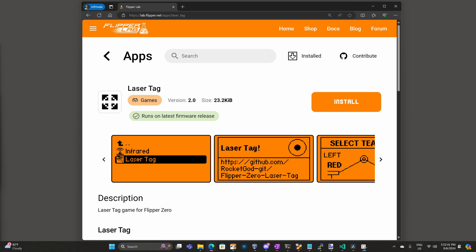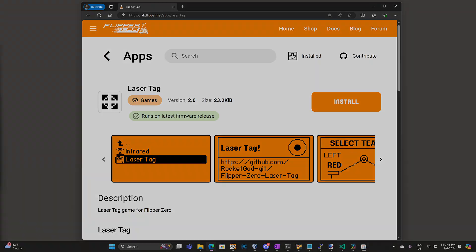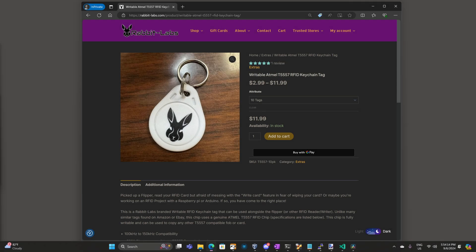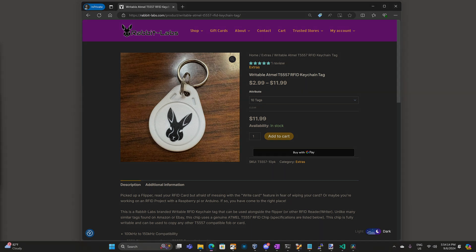Hey everyone! I've been working with Rocket God on the laser tag game for the Flipper Zero. One of the features he wanted to add was the ability to read a tag to increase your health or ammo level. Last month at DEF CON, Rabbit Labs gave me one of these cool RFID keychains. The Flipper Zero can program any low frequency RFID code onto it, so I've decided to use the EM4100 protocol.